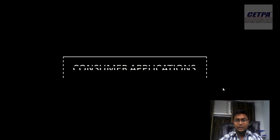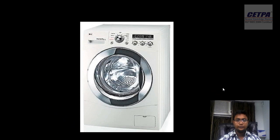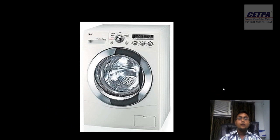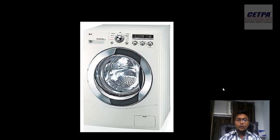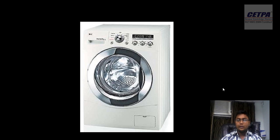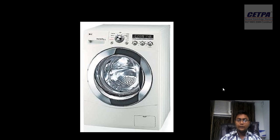In your daily life you are using a lot of embedded devices. Let's take a look at consumer applications. This is a washing machine. The washing machine is basically a mechanical device, but it has an embedded aspect — it has intelligence. Nowadays washing machines are intelligent; they can decide how to wash the clothes. If it is a heavy load, they wash it roughly, and if it is a soft load, they wash it gently.